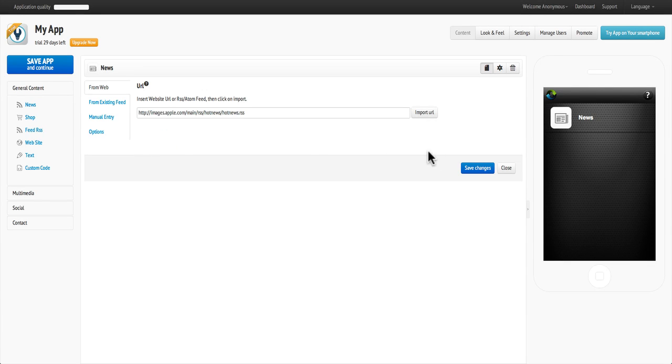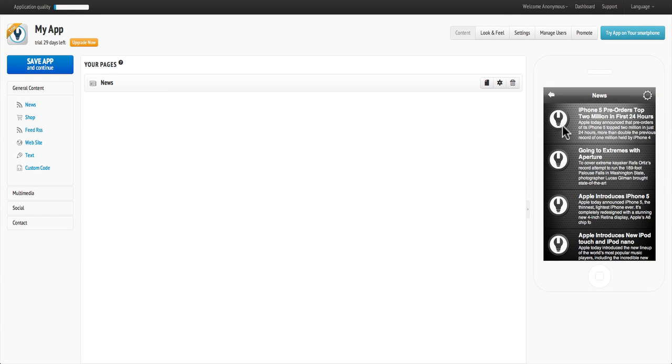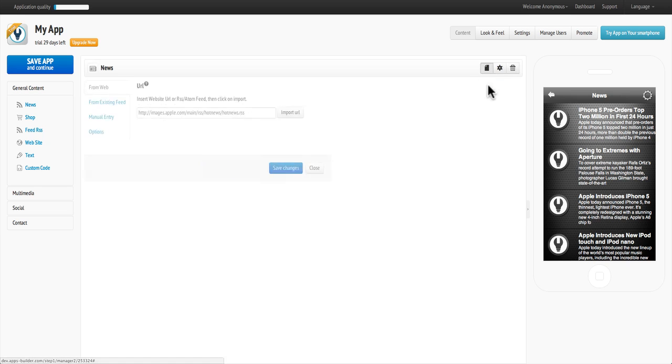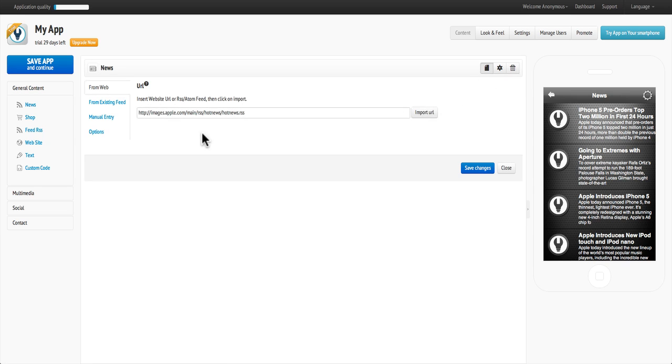then click Save and your news feed is added. To add a manual entry, go back to Edit. Then click on Manual Entry.